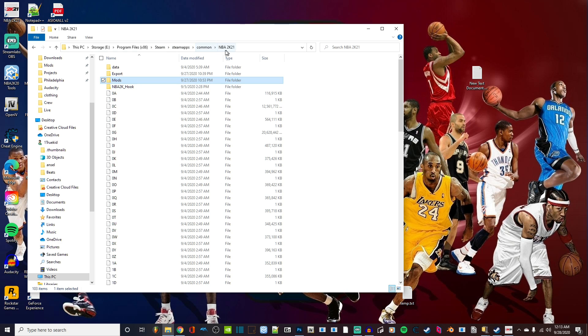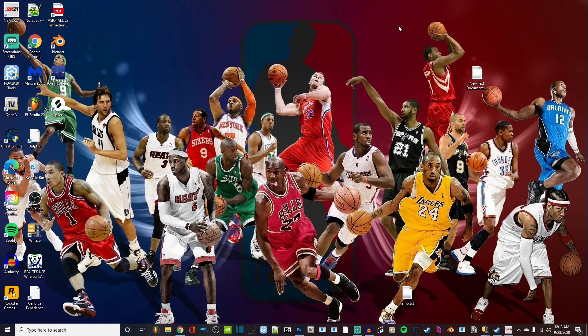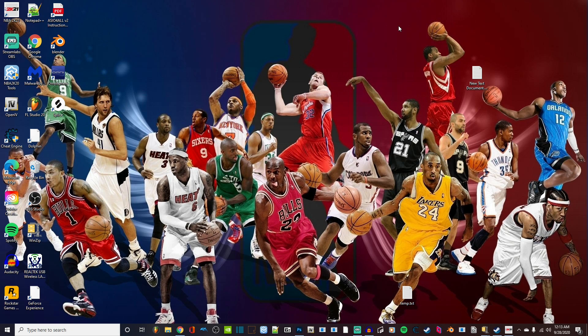I just wanted to make this to help out anybody that needed help modding jerseys or adding modded files to 2K21. This is how you do it. Yeah, that's pretty much it. I'm out. Peace, guys.